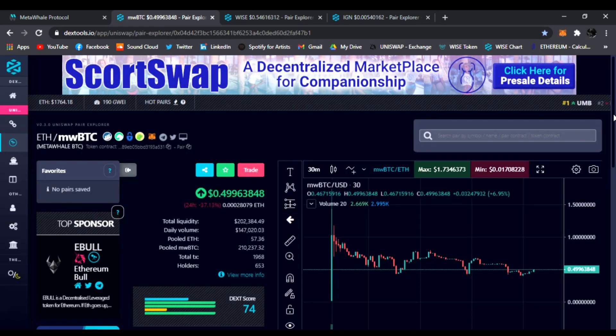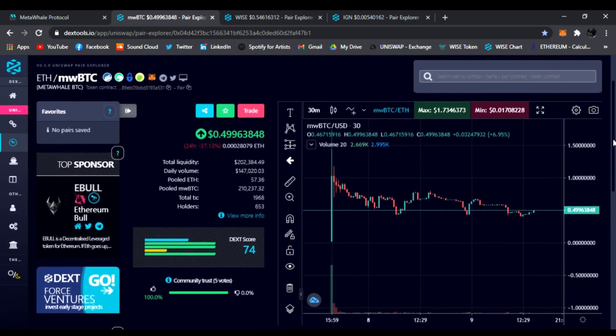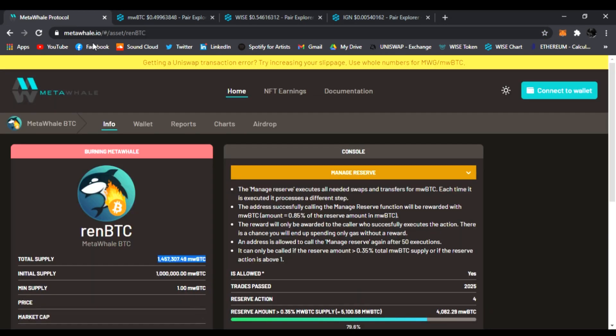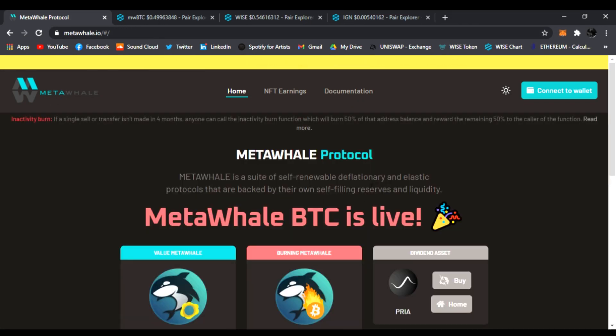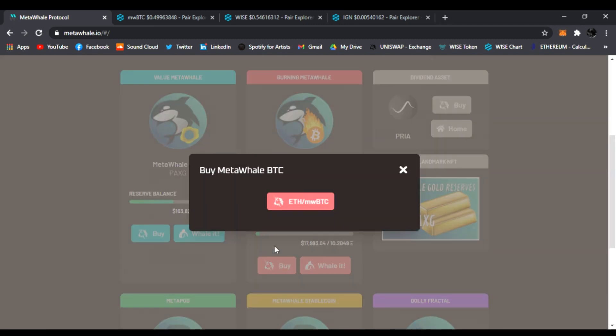Right here on the DEXTools chart, you click the link in my description. It'll take you to the main website where you can learn everything about MetaWhale Protocol. Click the documentation and learn everything about it. The way you buy it is you go to the website right here, you click buy, and it'll take you right to ETH slash MetaWhale BTC on Uniswap.